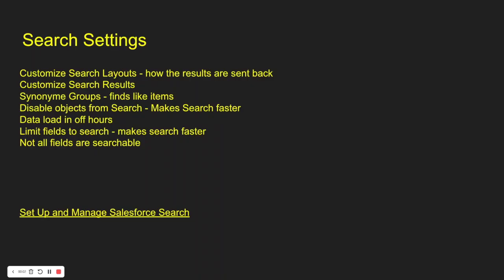With Salesforce search settings, you can customize the search layouts. This is basically how you see the results that return back to you. You can customize search results, create synonym groups, disable objects from search. When you do this, it makes your search faster. You can load data in off hours. I always recommend loading data in off hours. That way it can be indexed. Once it's indexed, then you can search it. Limit the number of fields to search. This makes your search faster because it doesn't have as many fields to search through. And just a reminder, not all fields are searchable. Things like formula fields aren't a searchable field. So if you want to search for something, make sure it's one of those data types that is searchable.